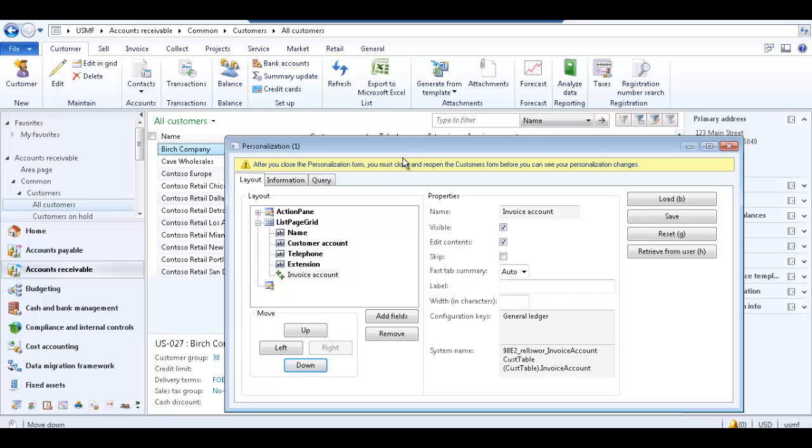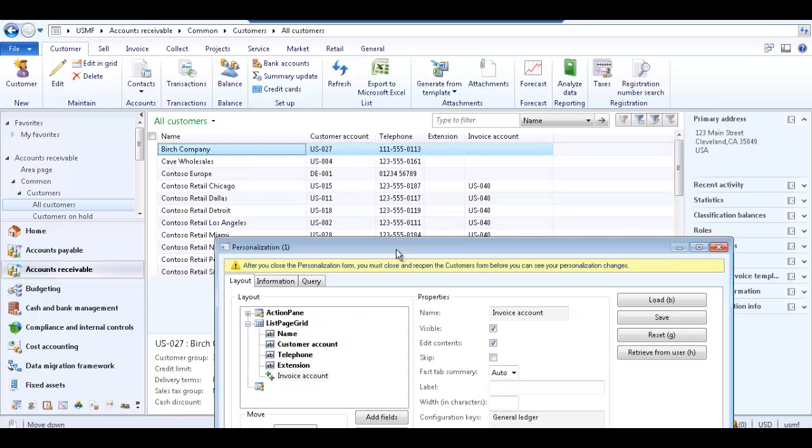If you move the personalization form down, you can see that the invoice account field is already added to the grid.